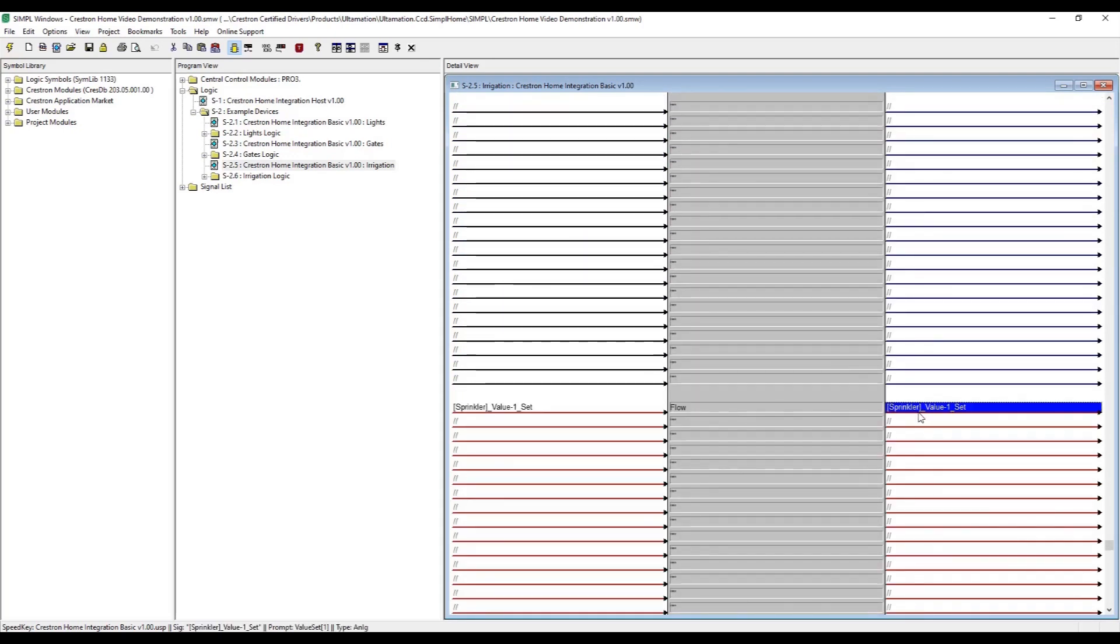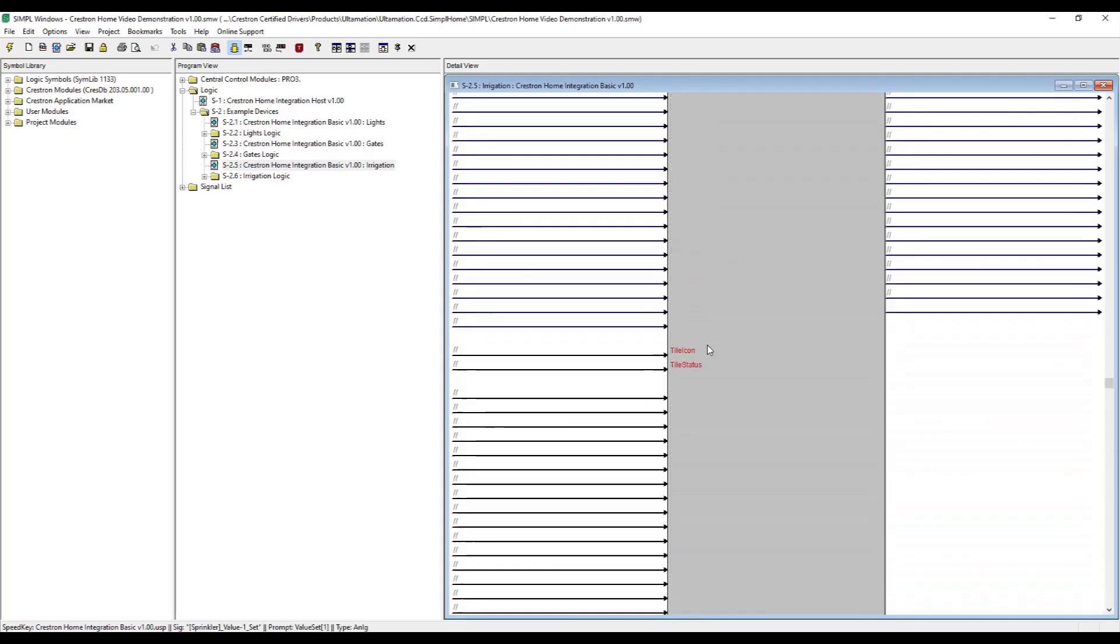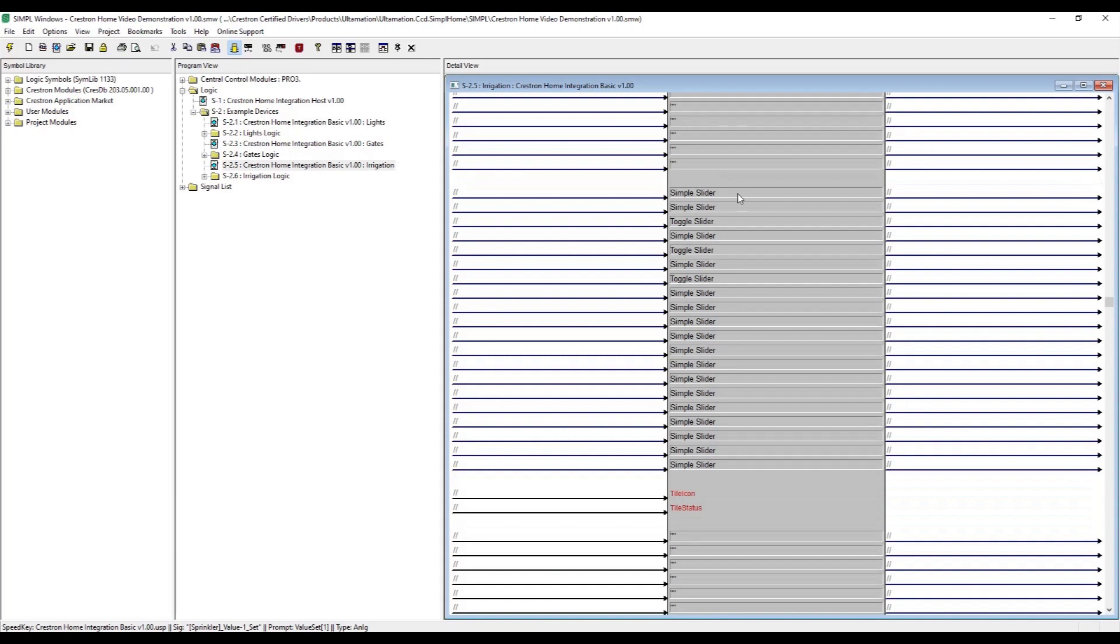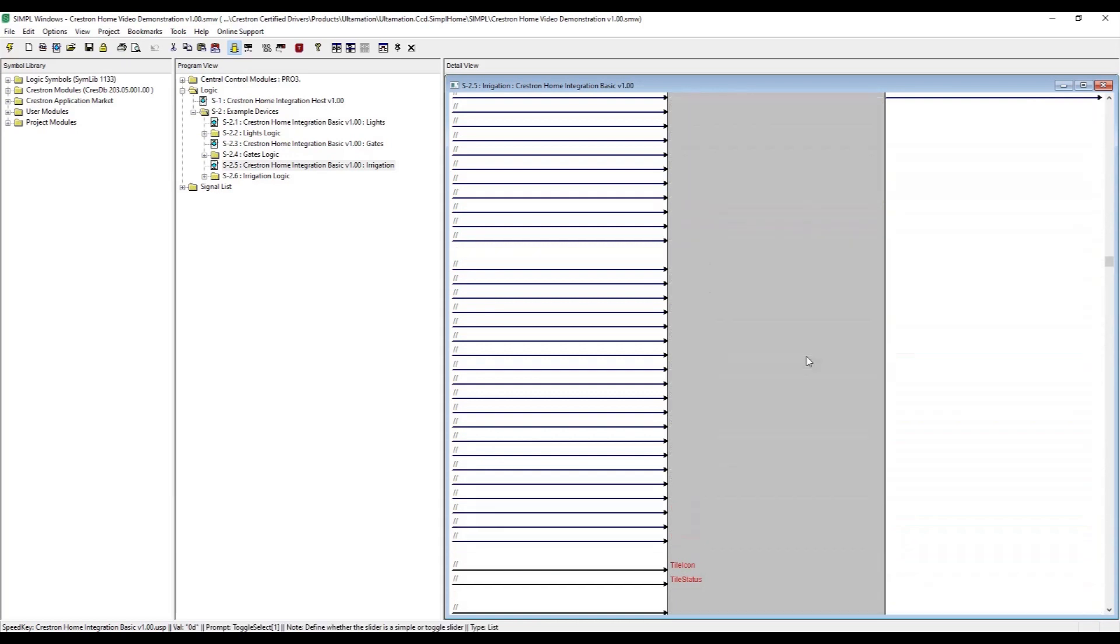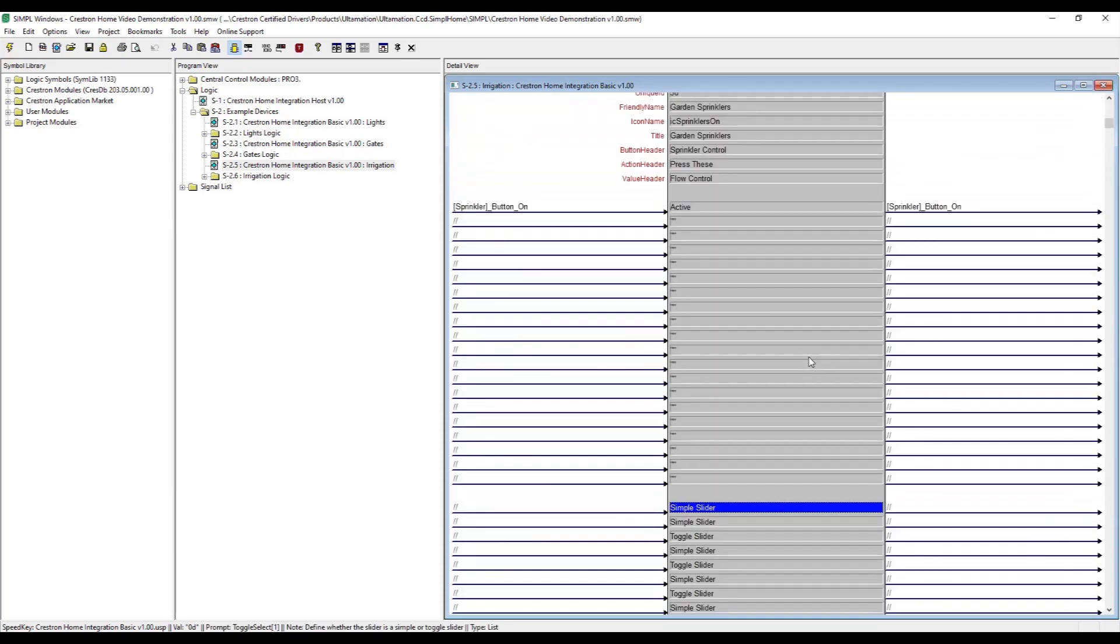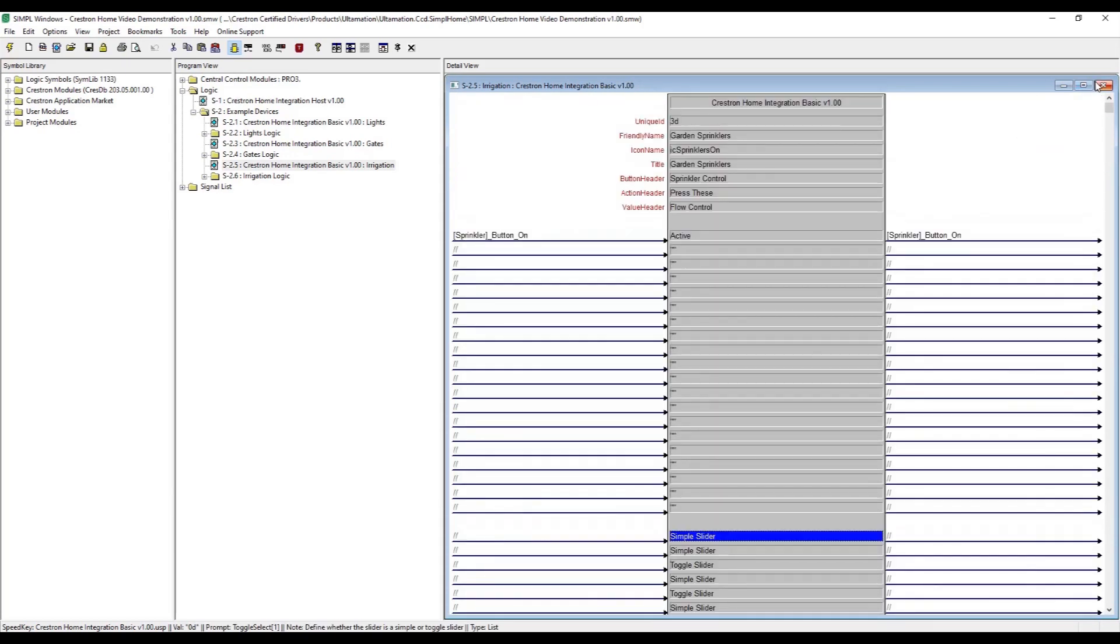Now that we have the simple program complete we can compile and upload that to the secondary processor and turn our attention to Crestron Home.